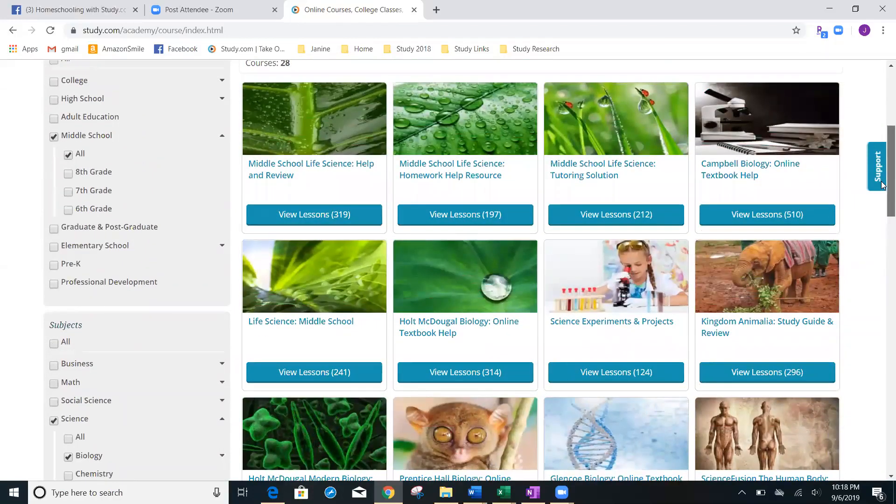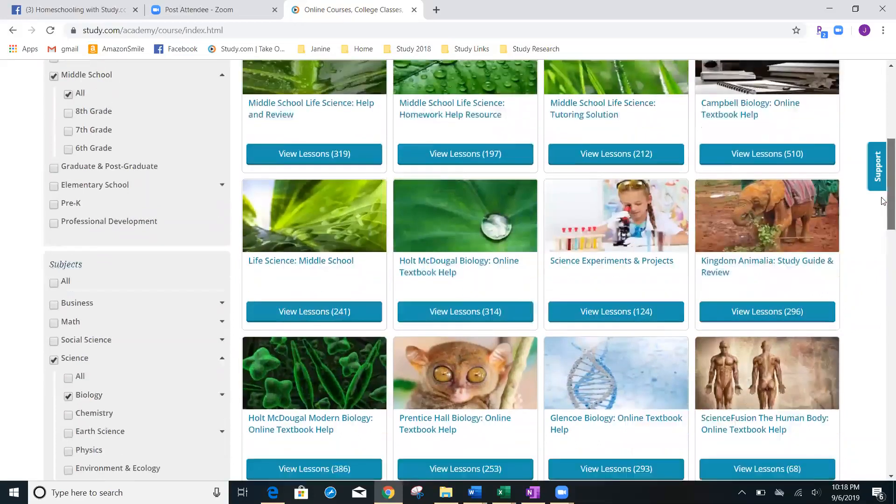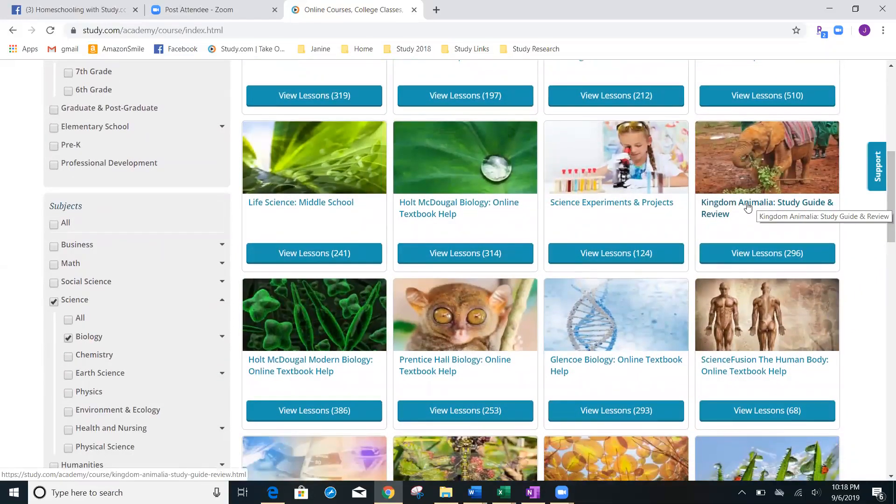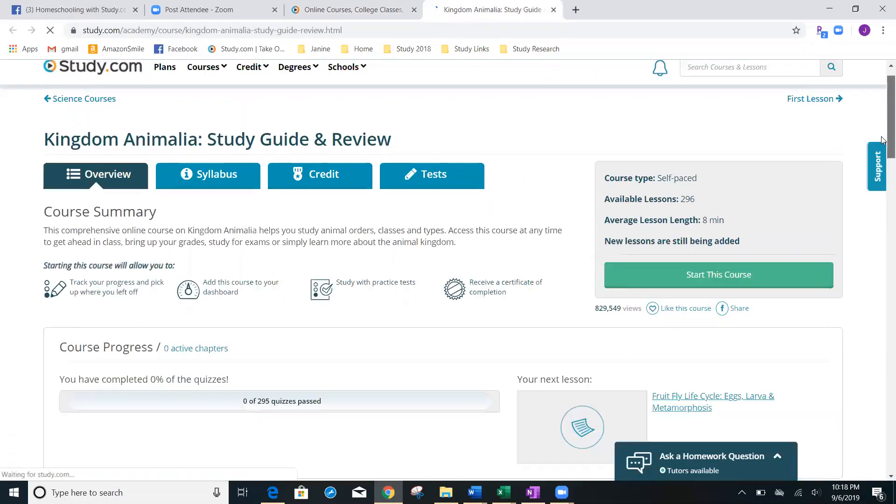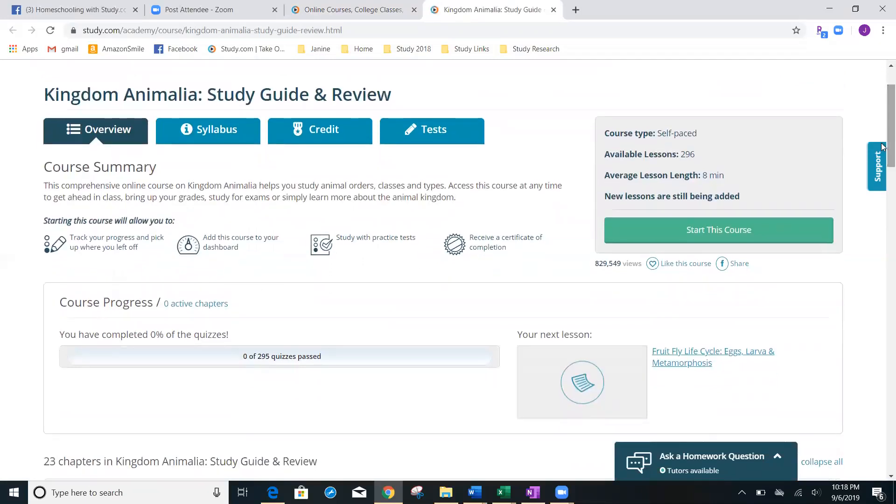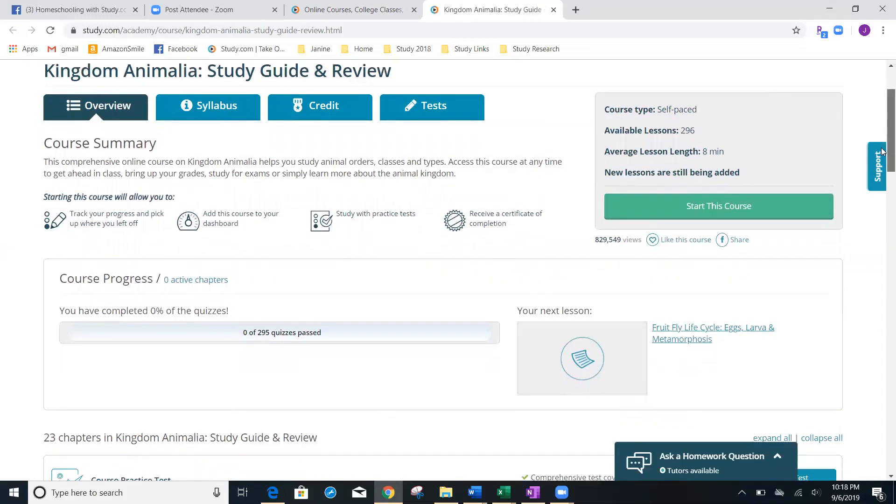You can have fun and go through these. Let's just click on kingdom Animalia. And we're going to go down and we're going to see that there are 296 lessons. Every one of studies courses are self paced. And it's going to tell you here the average length is eight minutes of these videos. Again, you can start the course easily by just clicking there.